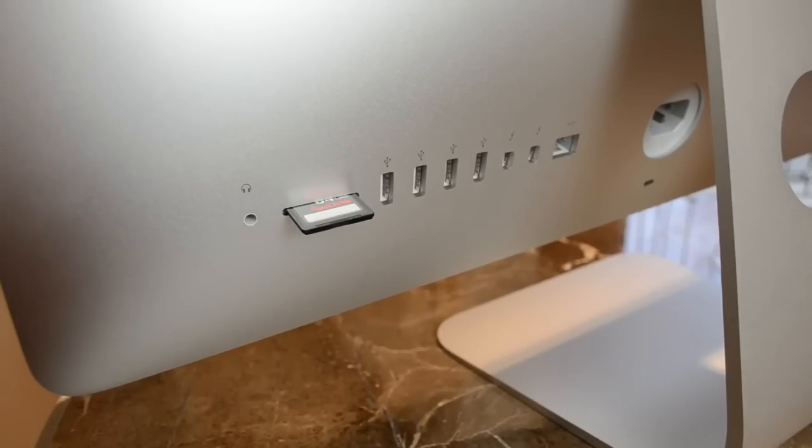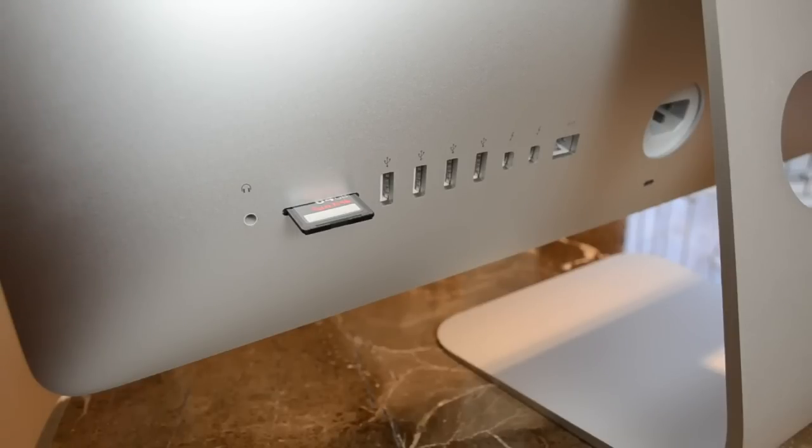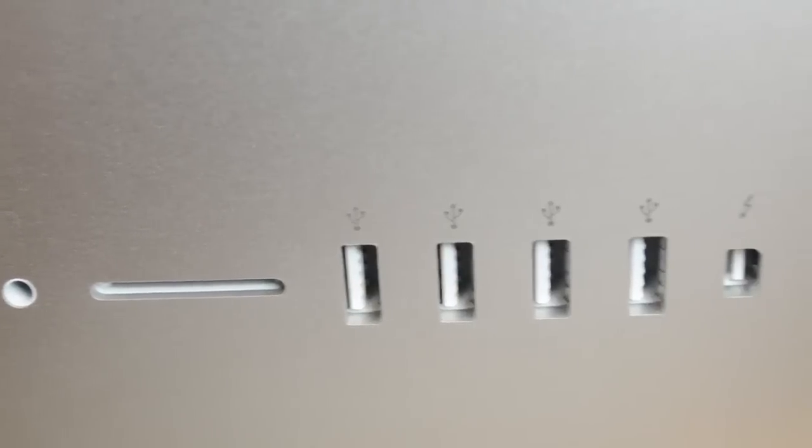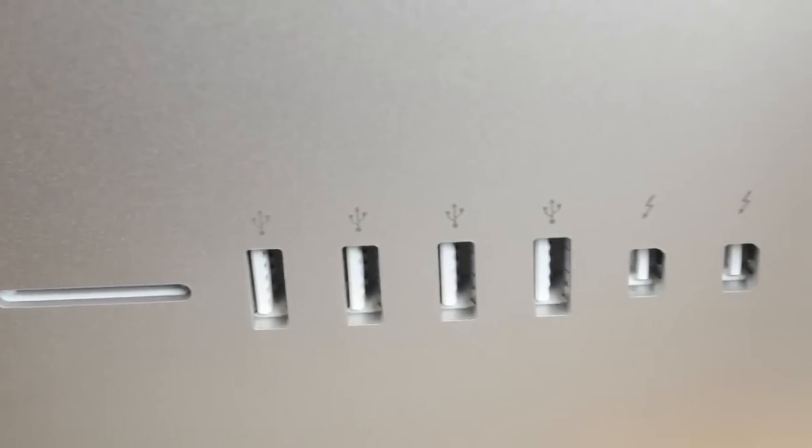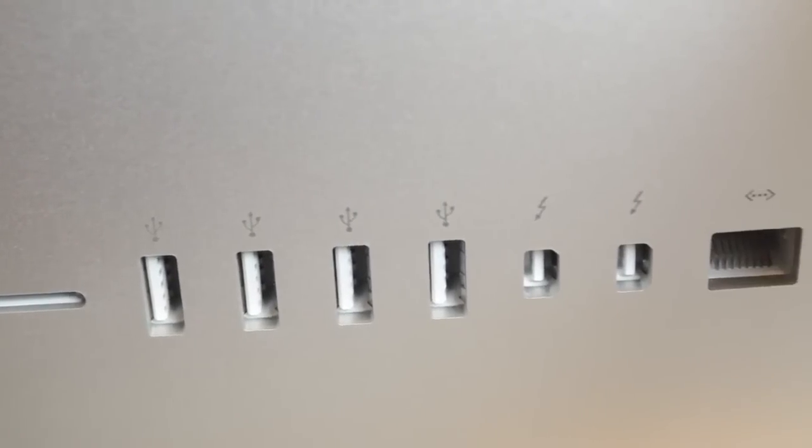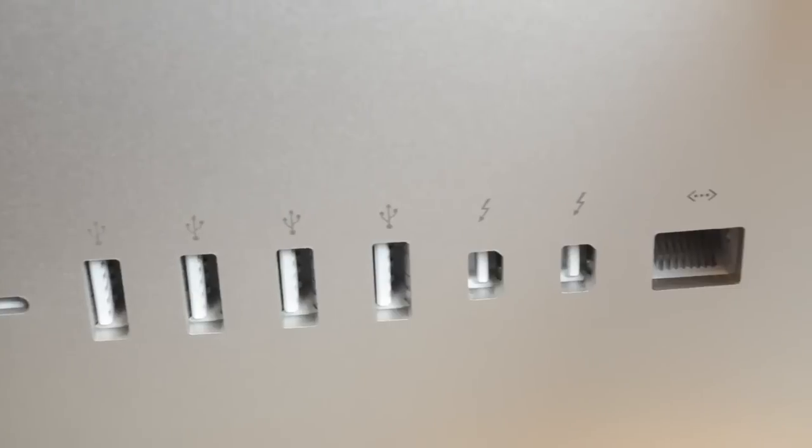Although the headphone jack does support Apple's headphones. So for example, if you have a microphone on your Apple earbuds, it will work through the headphone jack. We also get four USB 3.0 ports, which is new to the iMac line, and two Thunderbolt ports, as well as an Ethernet jack.